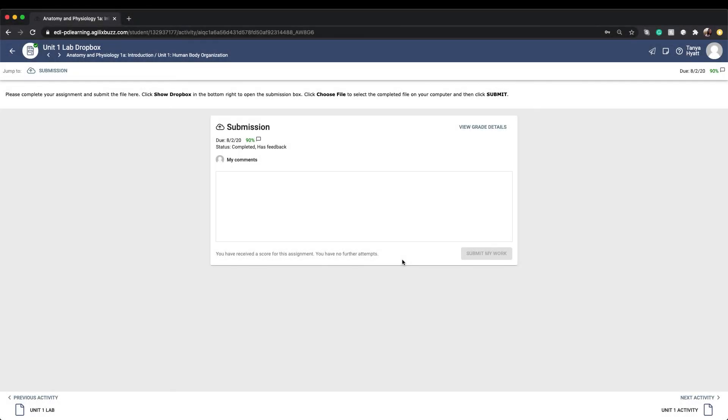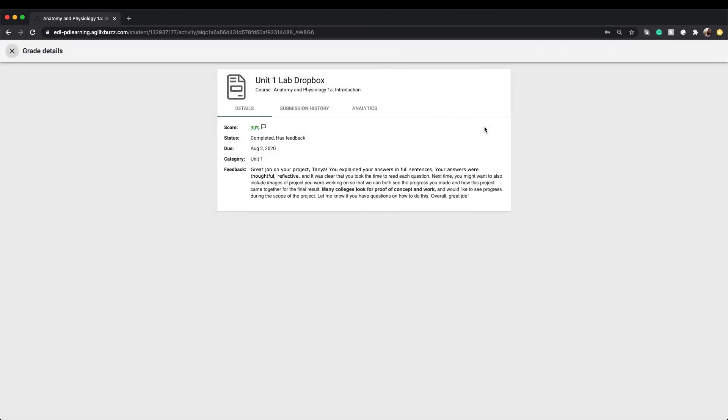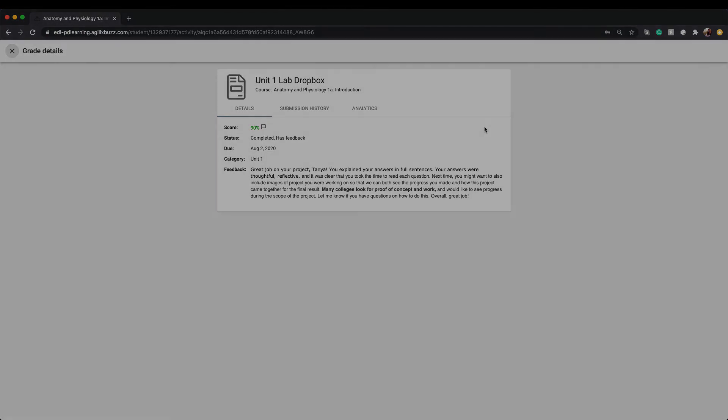After your teacher has graded the assignment, you will see your grade on the Dropbox page. And if your teacher has given you any feedback on your assignment, you will also see that the Submission status indicates that you have feedback to view. Click on View Grade Details to get more detailed information about the grading on your assignment.